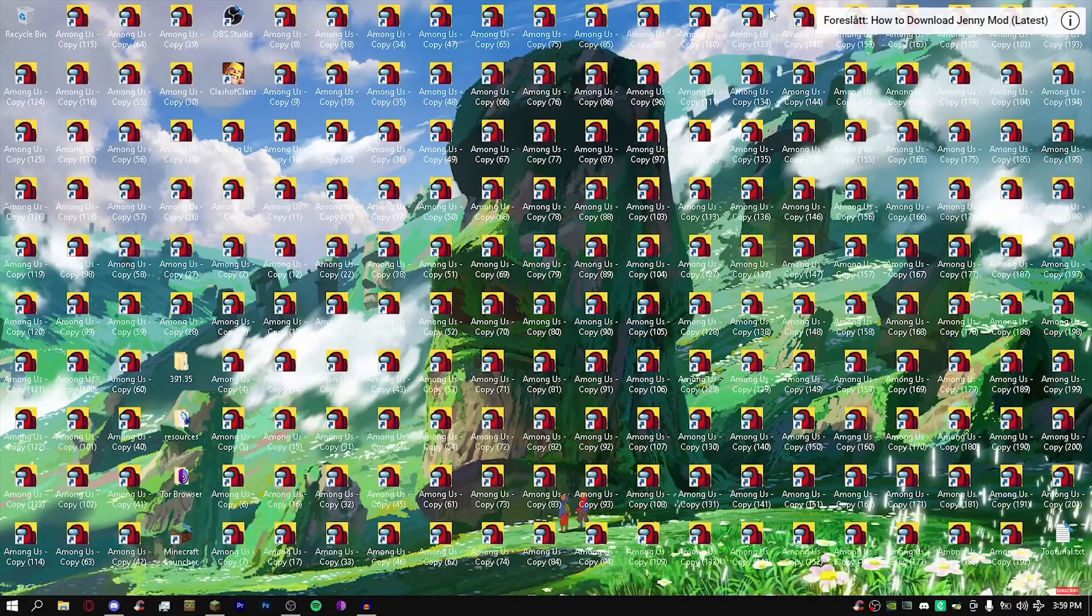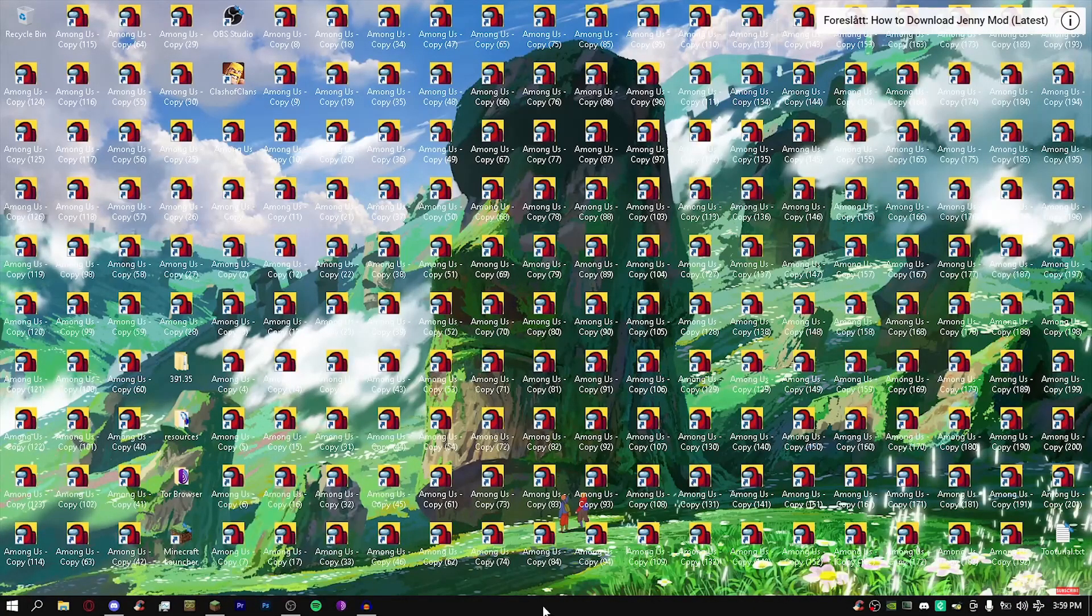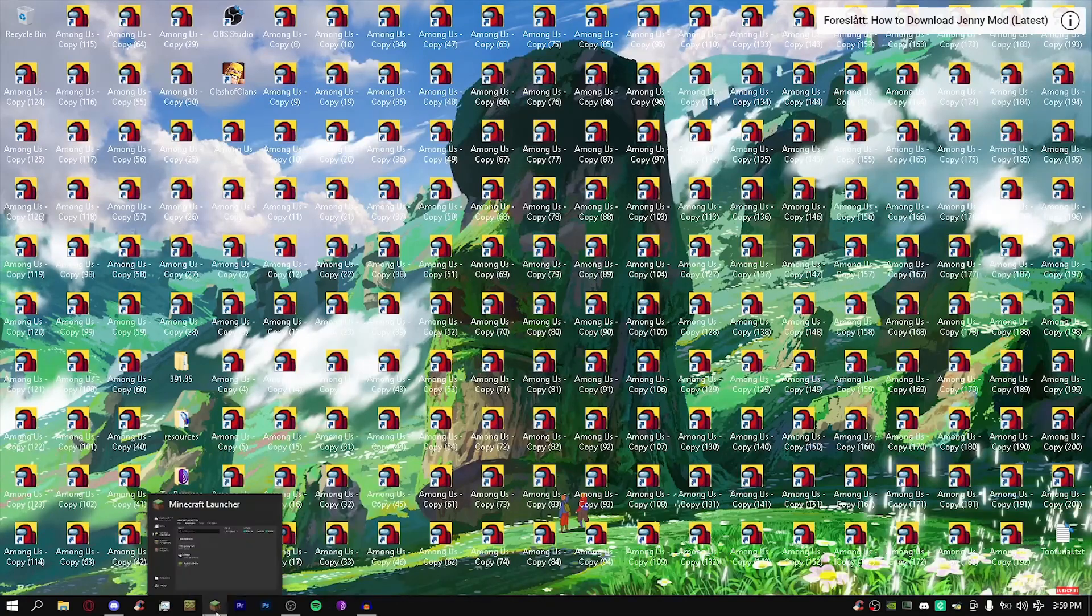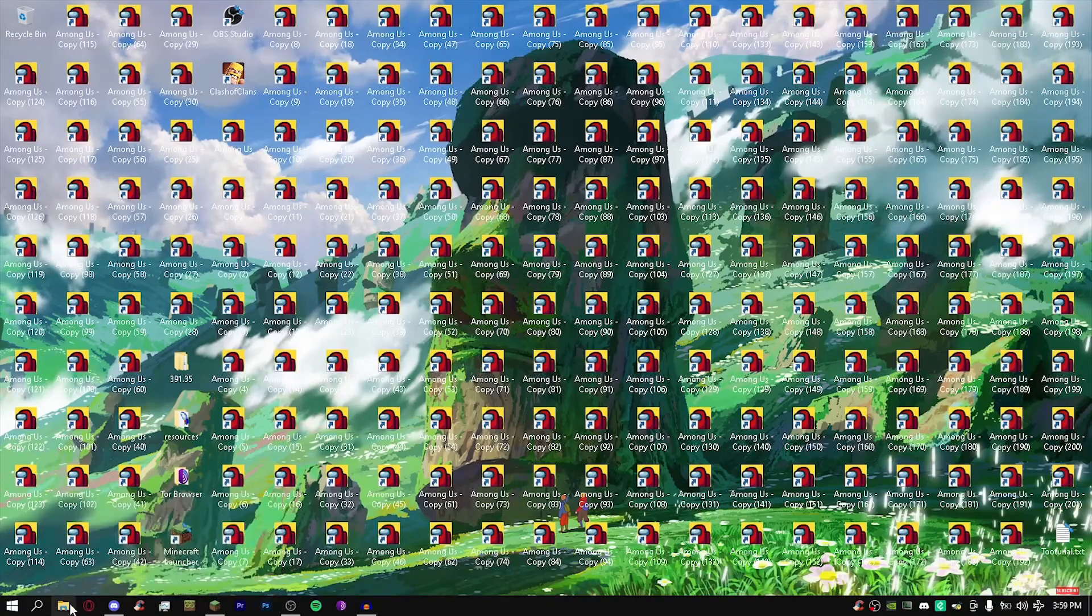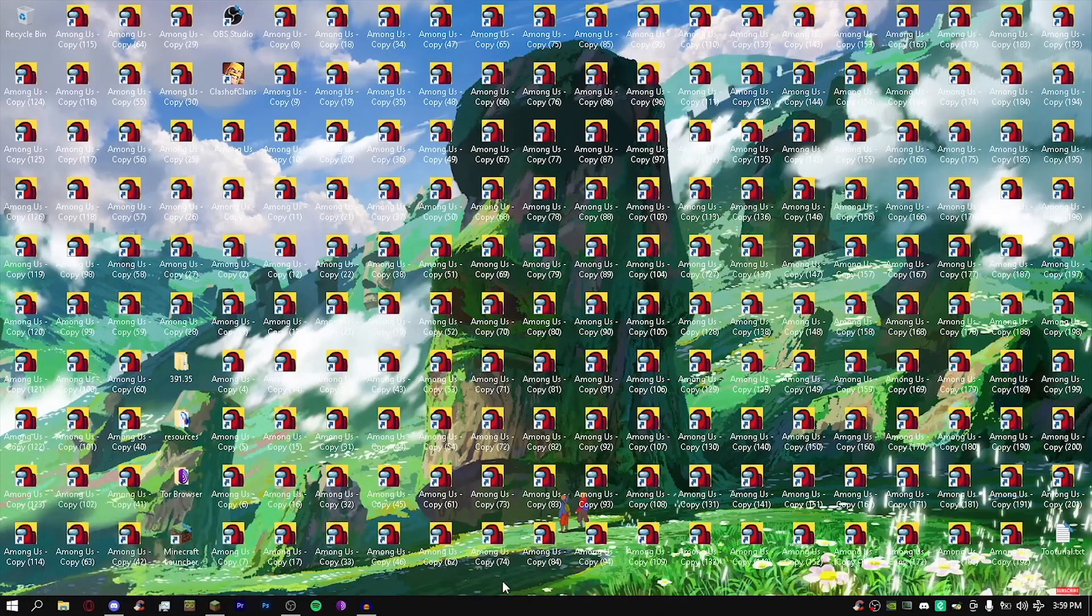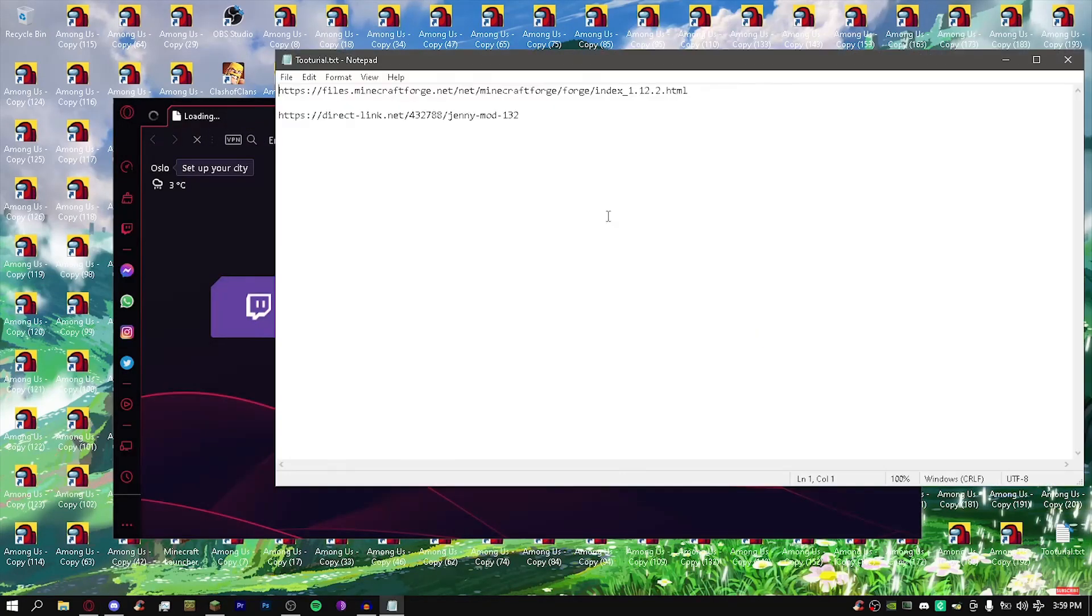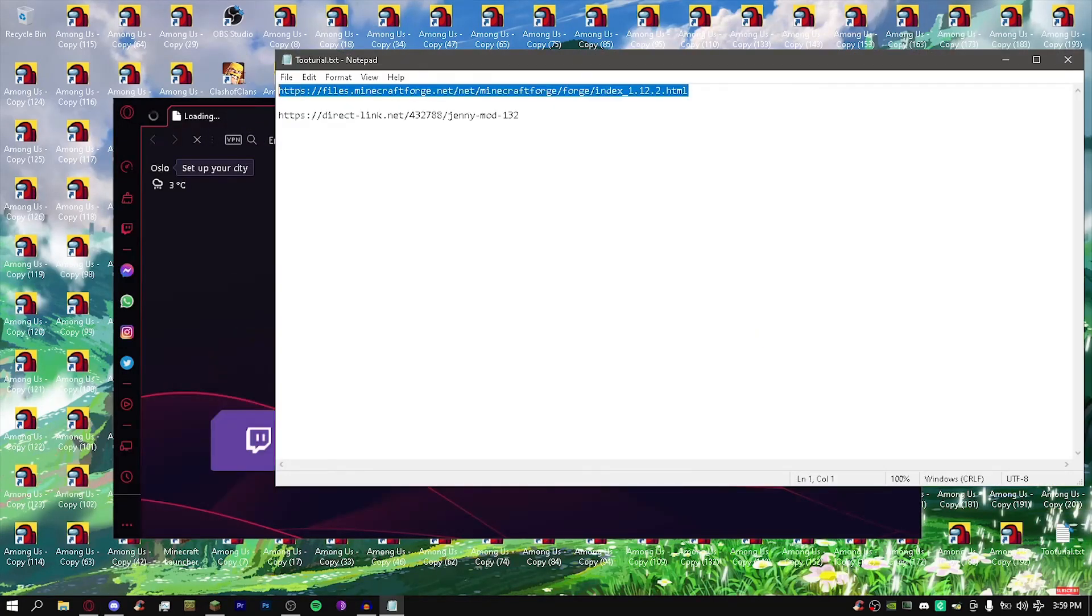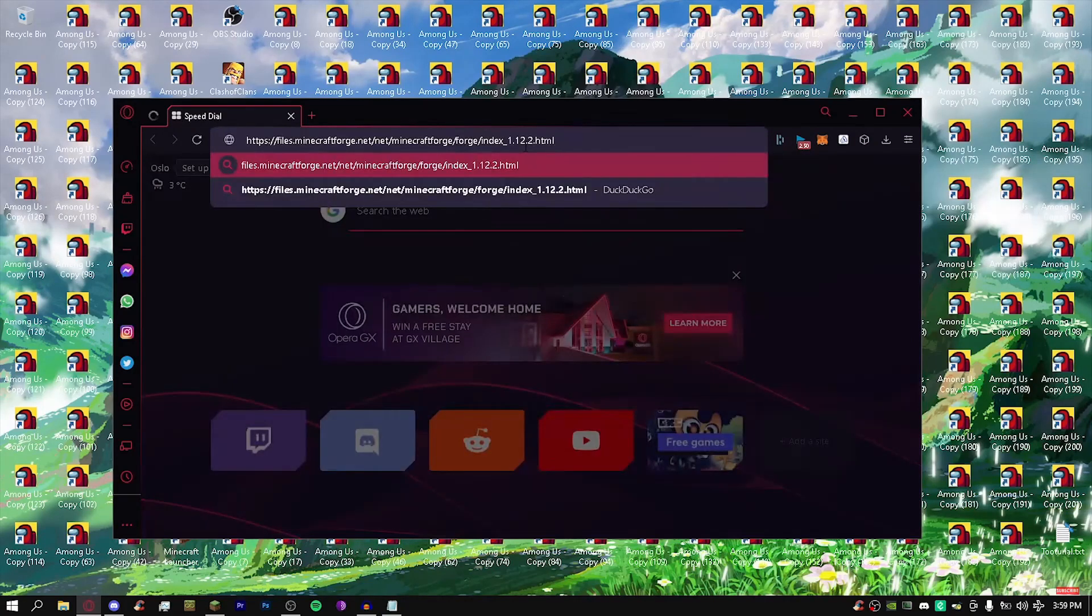I'm going to show you how to download Minecraft's Jenny mod that I played with, and I think everybody here wants to just get it. So let's just get started. First things first, open your browser of choice.